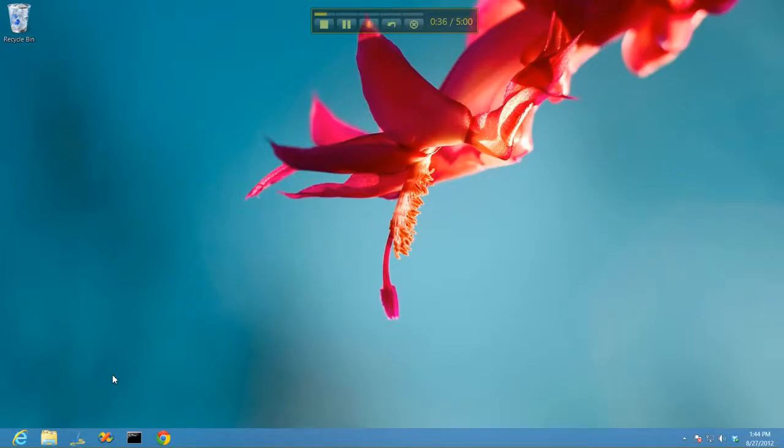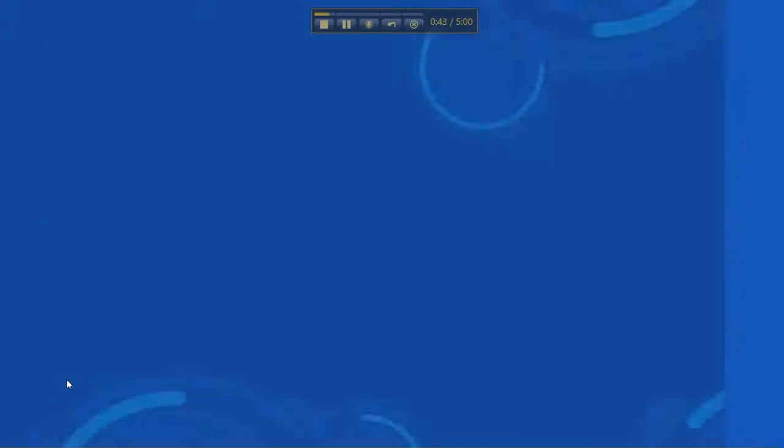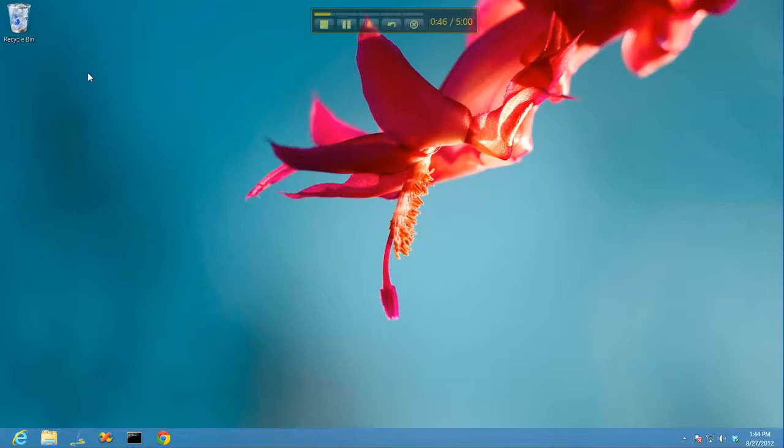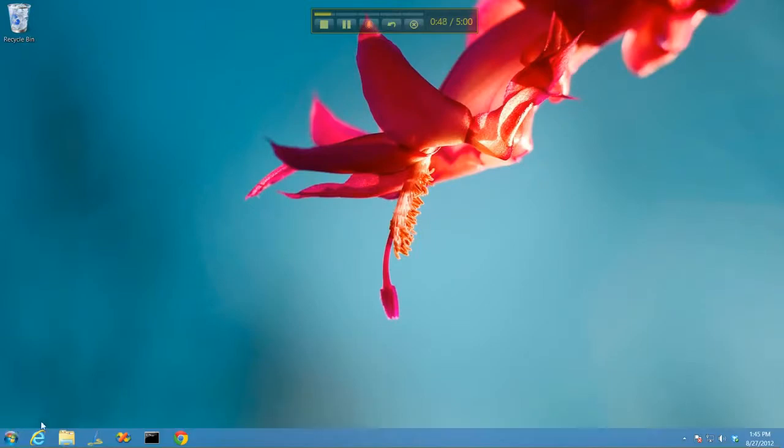To that end, we've developed a program called Start8, and the way it works is it brings back the Start menu. So when you launch Start8, it brings back the Start button.